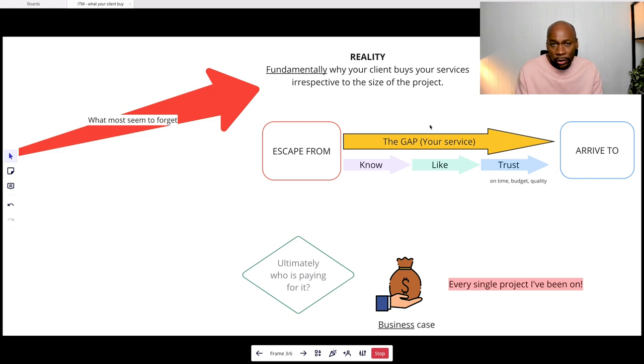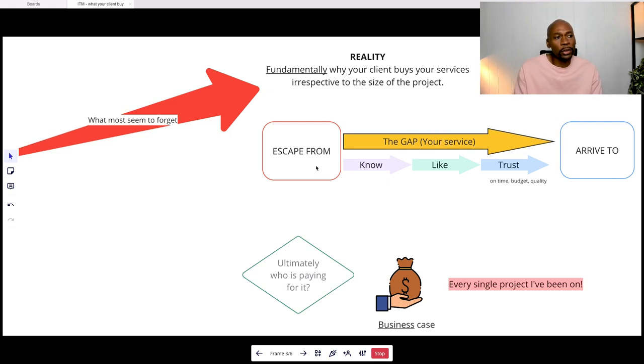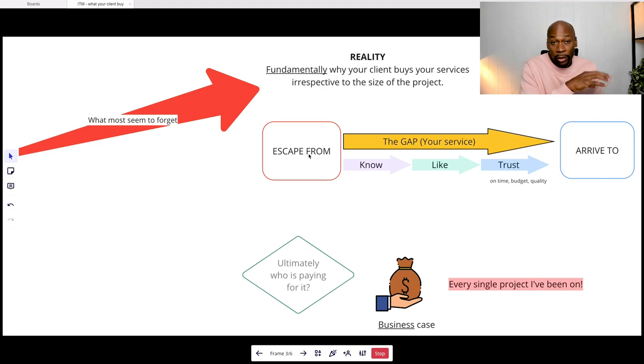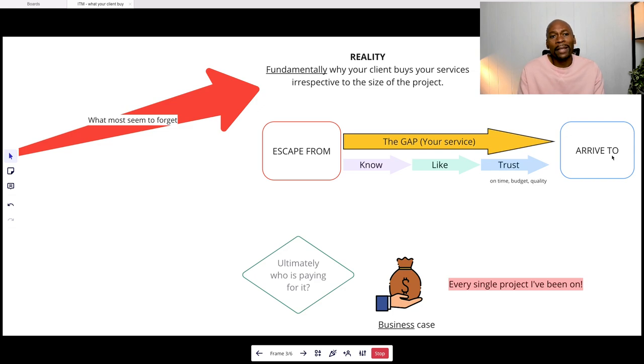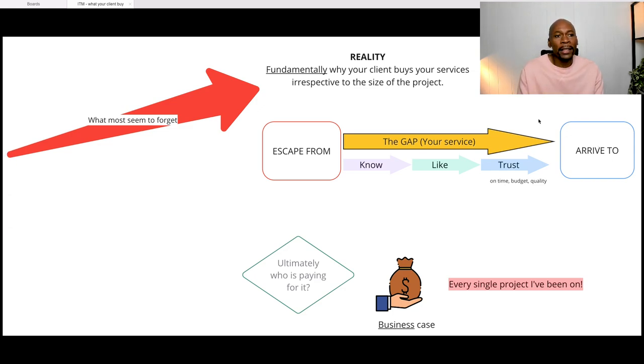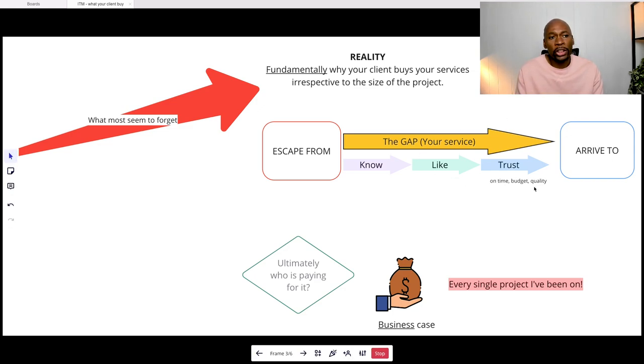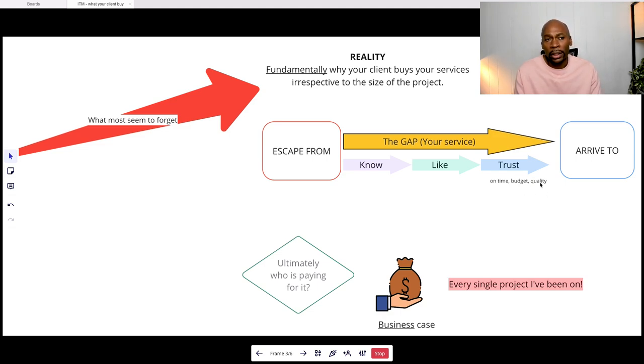They have a problem and they want to solve that problem because they want to address a new opportunity or jump into a new situation. So escape and arrival, that's pretty much what it is. And your service, your services, your solution is the gap which will allow them to go from their current situation that they don't desire to the ideal situation, the dream situation where they want to get to.